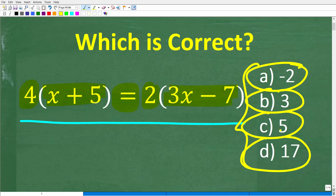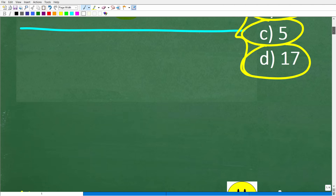Feel free to use a calculator, but if you have an answer, go ahead and put that in the comment section. I'll show you the correct answer in just one second, and then I'm going to solve this equation step by step. The correct answer here is d — x is equal to 17.